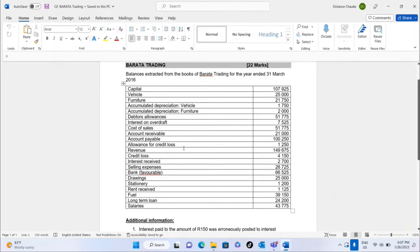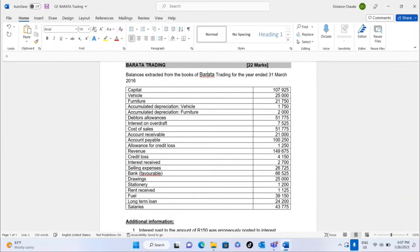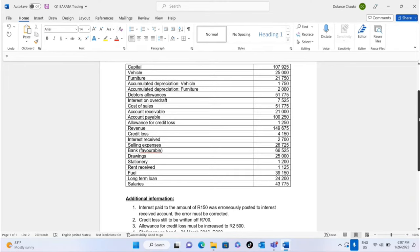We're doing a Barata Trading exercise. The trial balance is extracted from the books of Barata Trading for the year ended 31st March 2016. Remember, the year starts in April — the first of April — and the previous year was 2015.